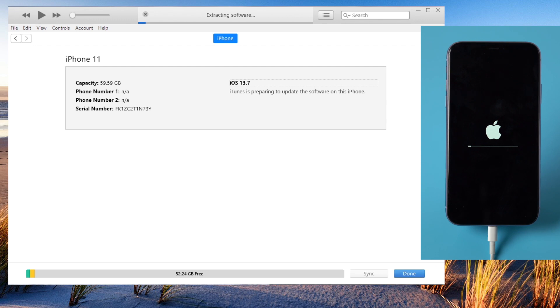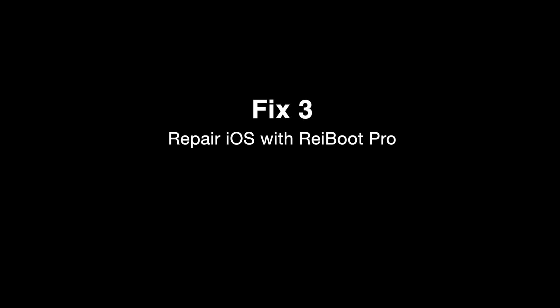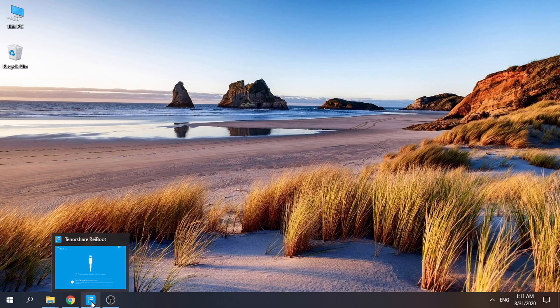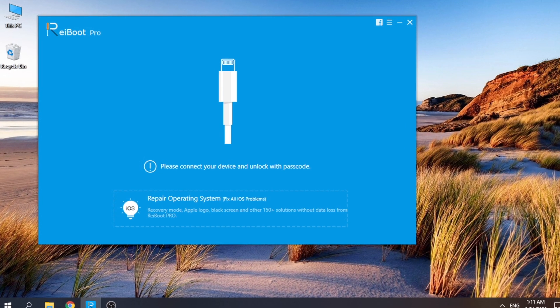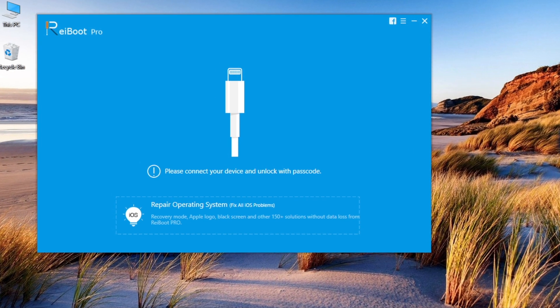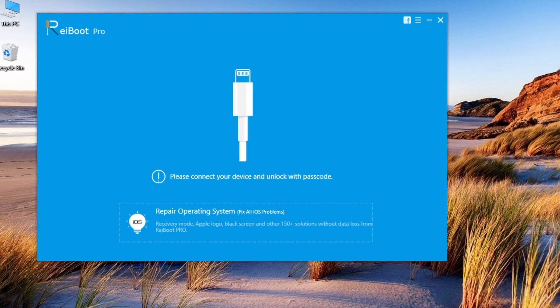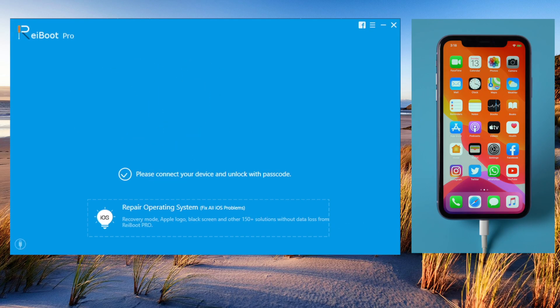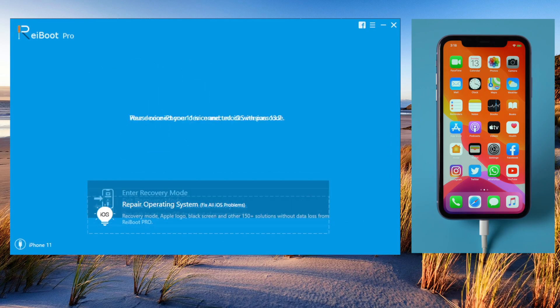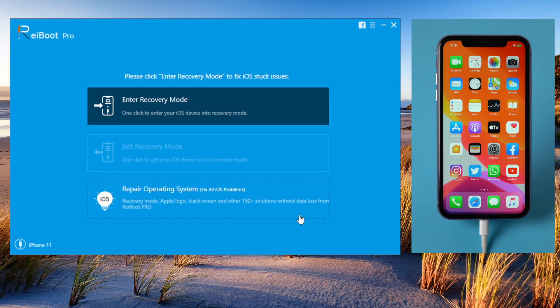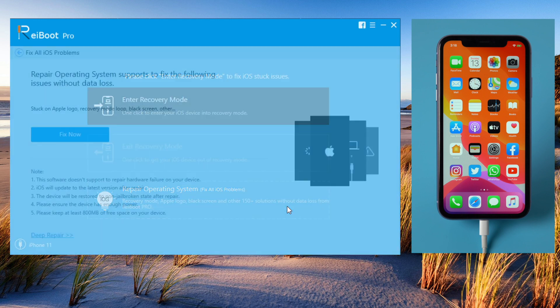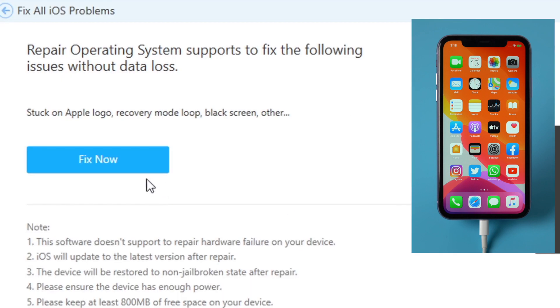If iTunes is giving you errors, skip ahead to the next solution: repair iOS with Ryboot. You'll find a link in the description below if you'd like to download. Make sure your device is still connected, then go to Repair Operating System section, then Fix Now.